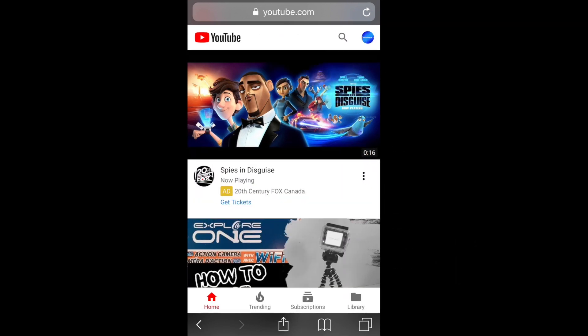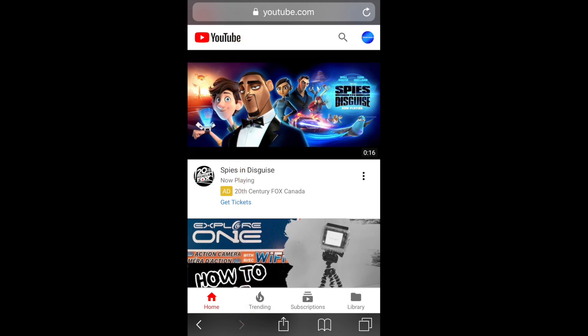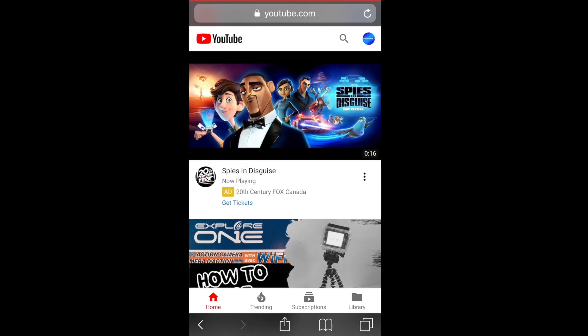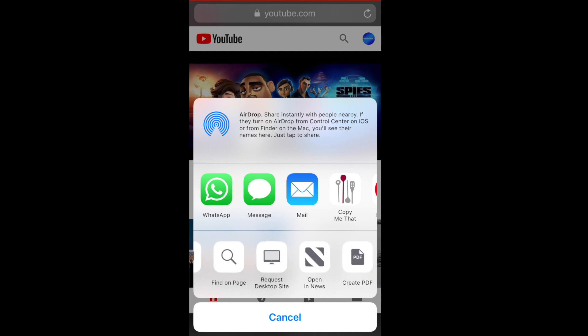Once you've signed in, you're gonna tap on the little export icon at the bottom center. If you don't see this bar at the bottom of your browser, just give your screen a light tap either at the top or the bottom and it should pop up. You're then gonna swipe to the left until you come to 'Request Desktop Site' — click on that and it'll take you to the desktop version.